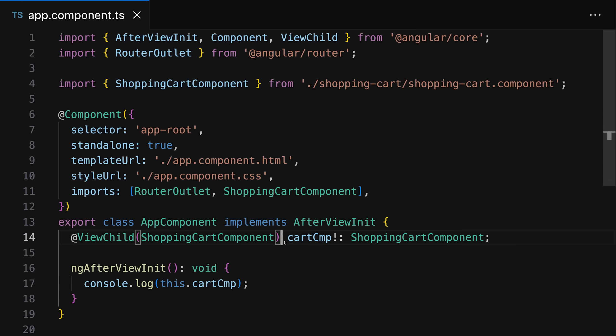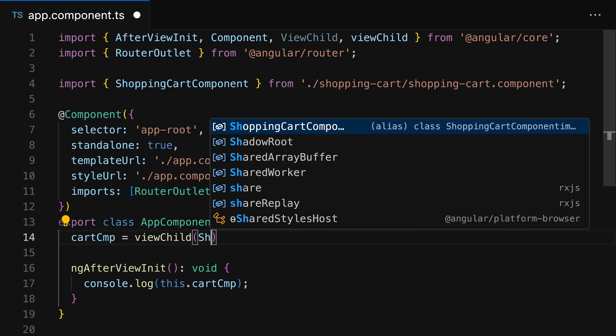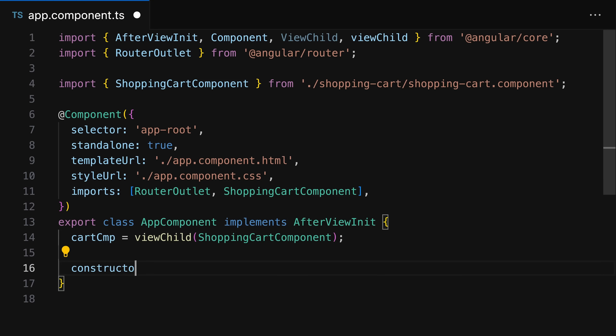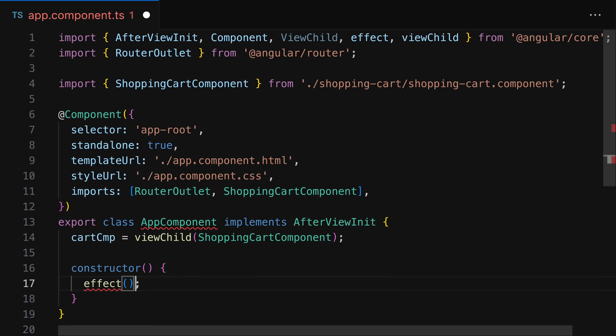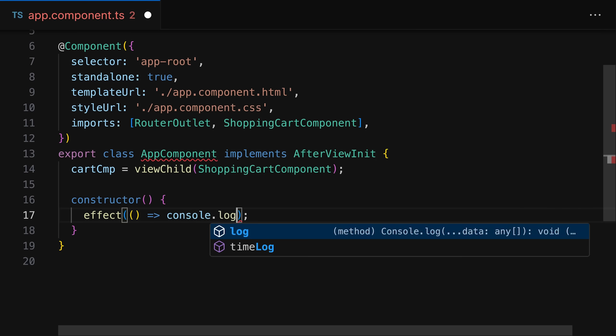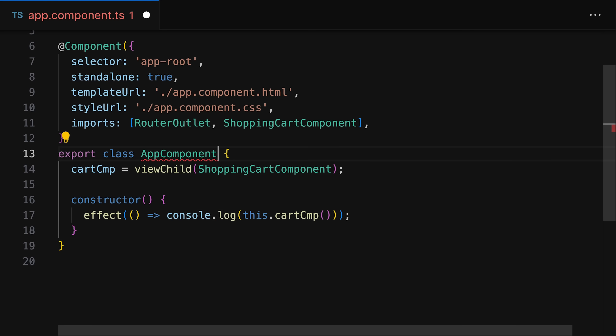There are more signal-related features, like view child, content child, view children, and content children queries that can now also be set up without using decorators. Instead, you have functions like the new view child function, which makes it easy to query for an element in your component template. What you get back is a signal that wraps this element you're querying, and since it's a signal, it's reactive and can be used like any other signal.